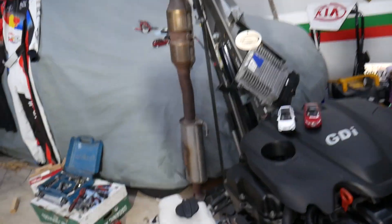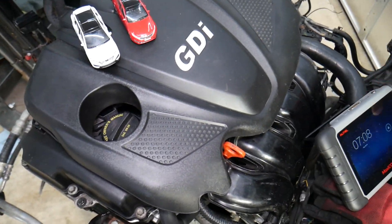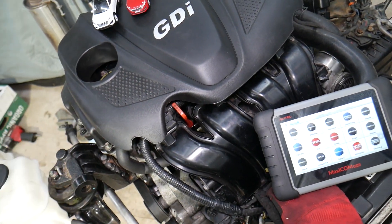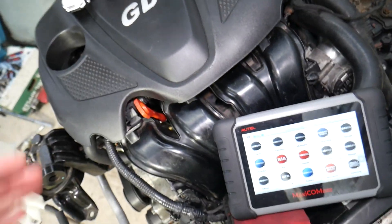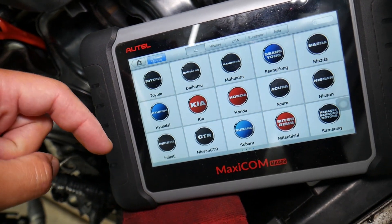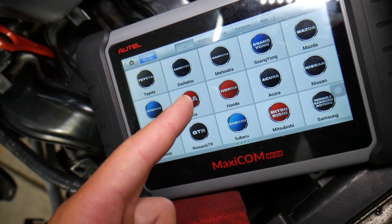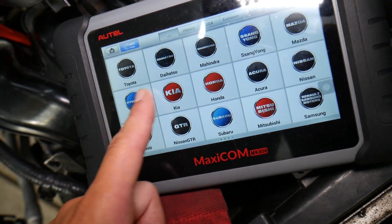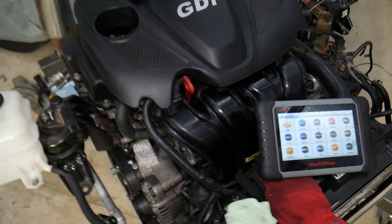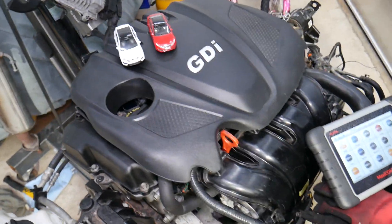Many of you have been asking in the comments about the diagnostic scanner you see in our videos. This is it right here — I'll put the link in the description below. It's an OBD system scanner that works on almost any car, including Hyundai, Kia, and even supports Ferraris and Lamborghinis. It's a great tool that can practically pay for itself in one use.